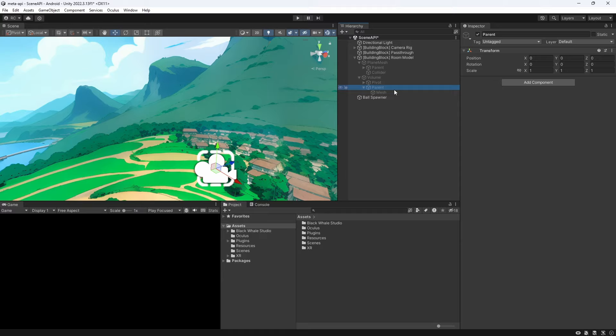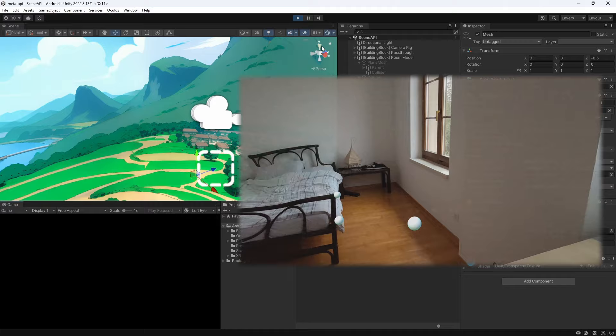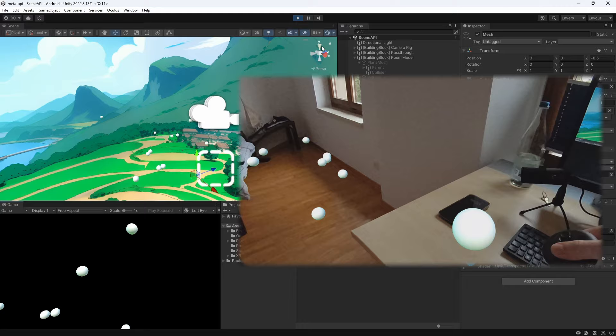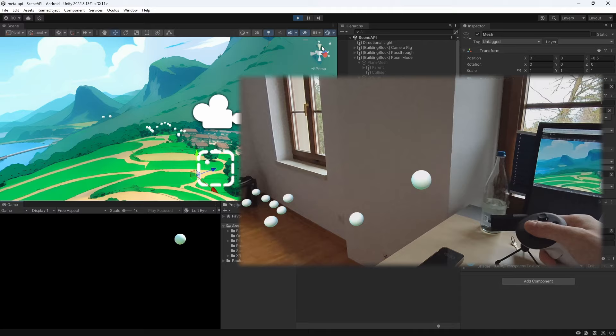Let's now play the scene. As you can see we can now see our room normally through the cameras and shoot our spheres which accurately bounce off our furniture and walls. Amazing guys, let's quickly look at what else we can do on the OVR scene manager.